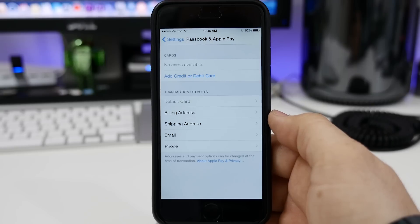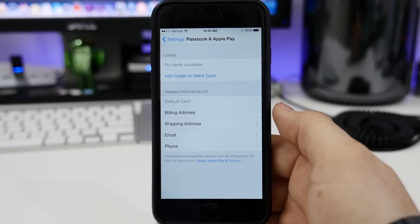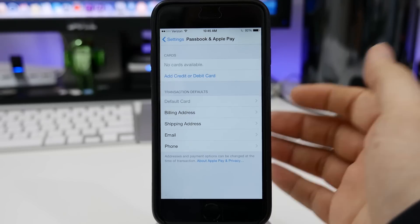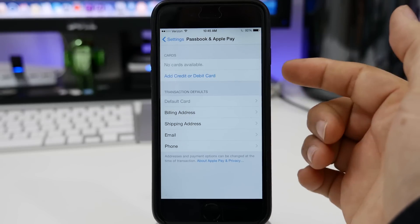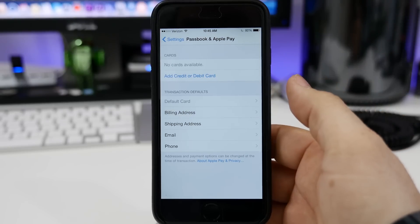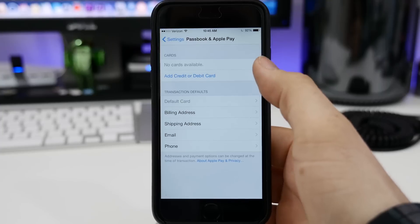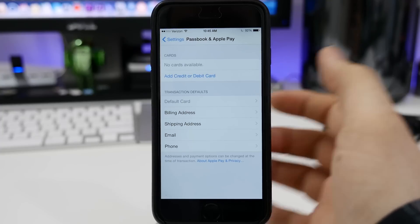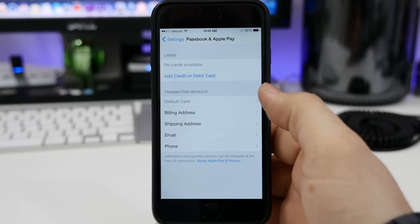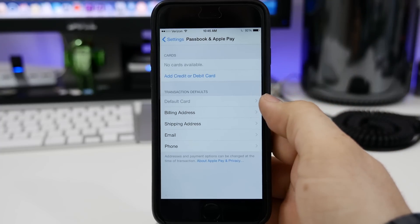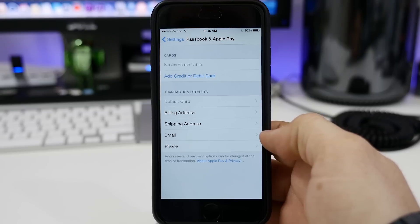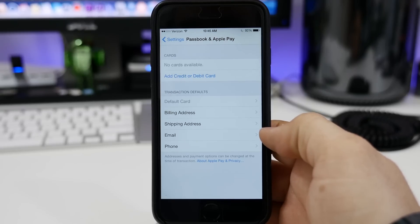So as you can see, we have various categories here. At the top, we do have our cards that are available — I have no cards available right now. We have the option to add a credit or a debit card. And then under that, we have our transaction defaults, such as the default card, billing address, shipping address, email, and phone number.